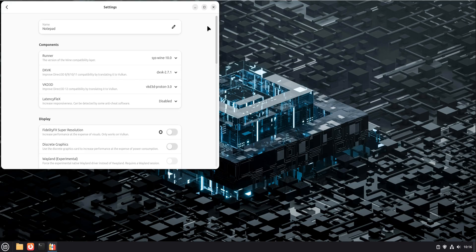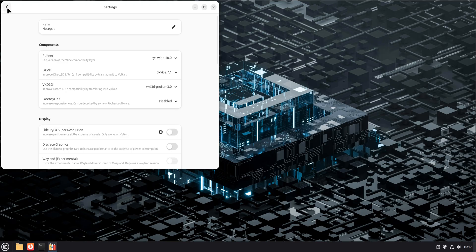You only touch those settings if something doesn't work. Most of the time, you won't need to. That's the difference between Bottles and old-school wine setups. Bottles stays out of your way until you ask for help.